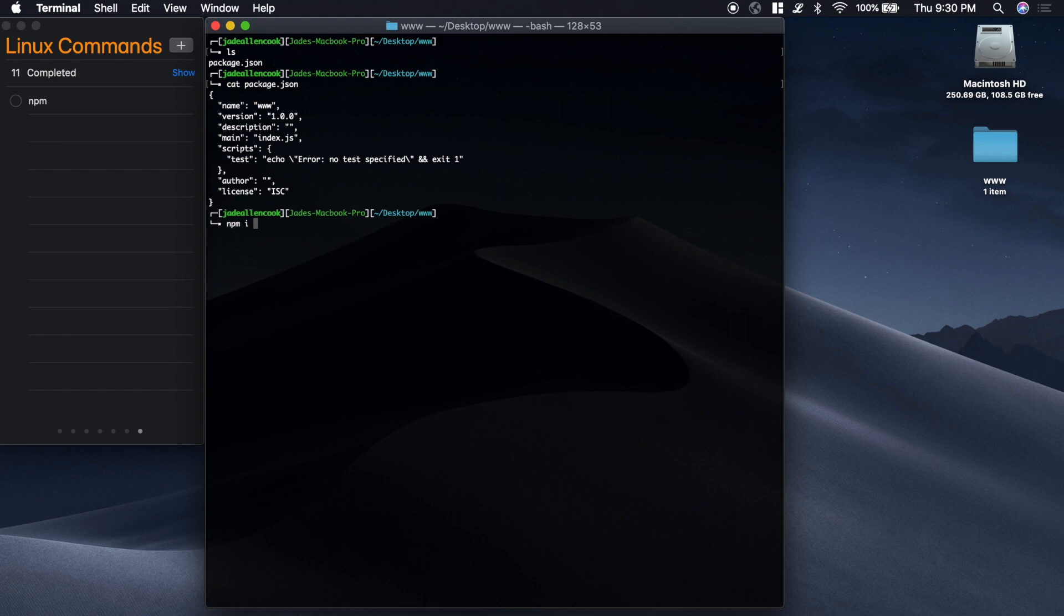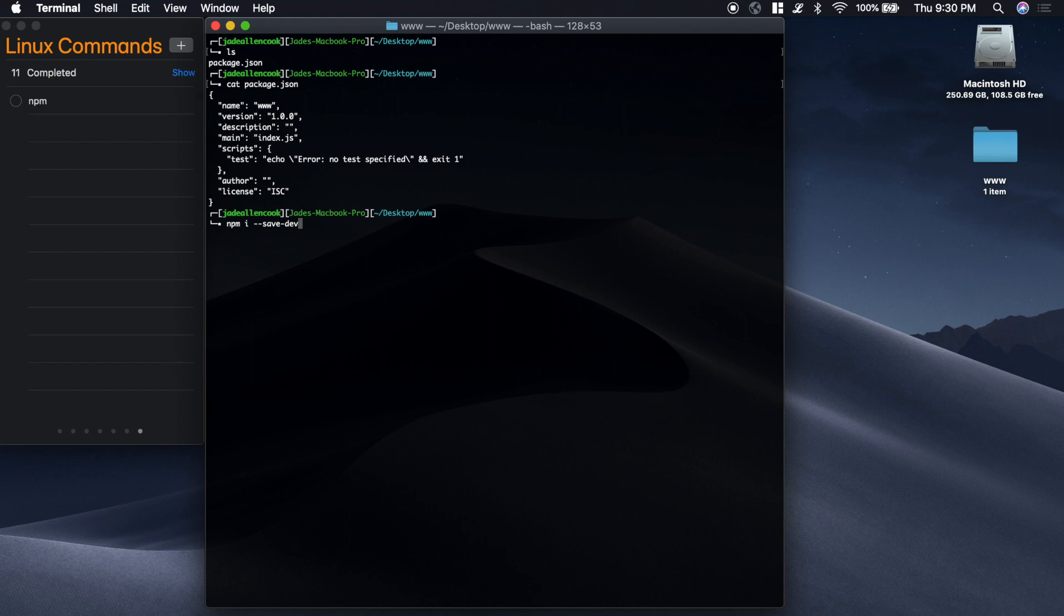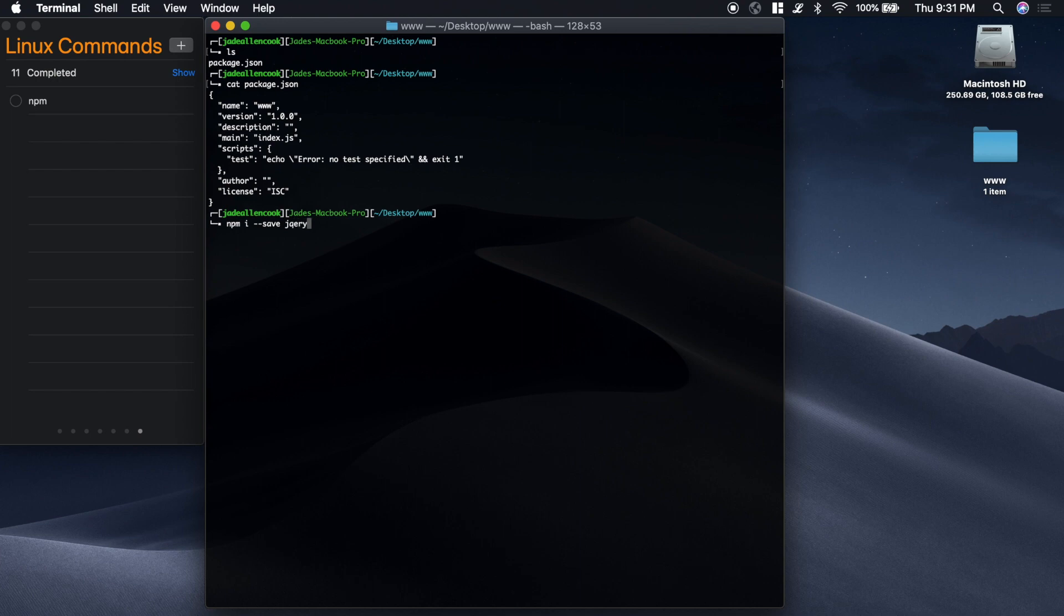Now there's two options for this. You can either type --save or --save-dev. Sometimes you'll install packages that are for the production or for the client. And other times you'll have packages that you've installed just to help you develop the project. In this case it's jQuery so we're going to use that on our front end. So we can just type --save. And then we'll type in the package name jQuery.